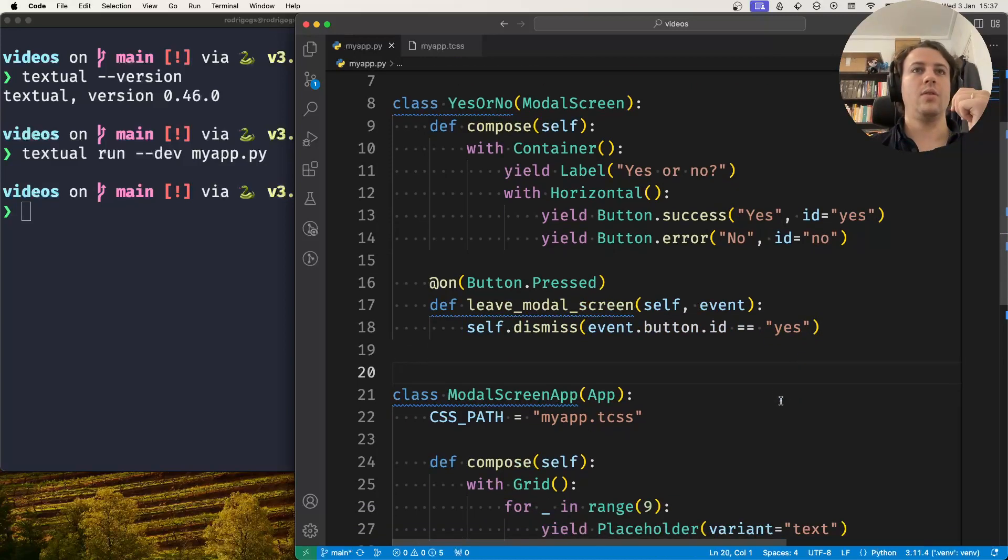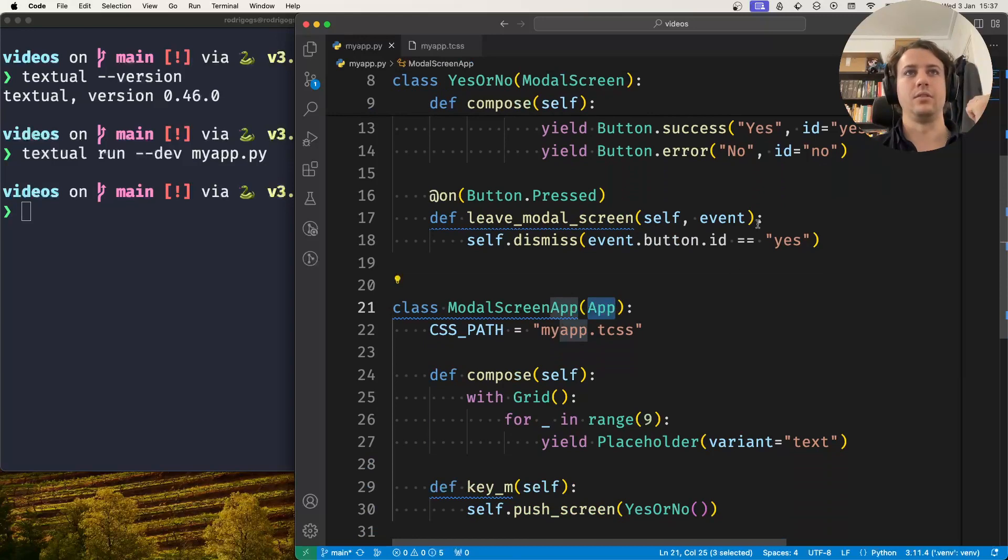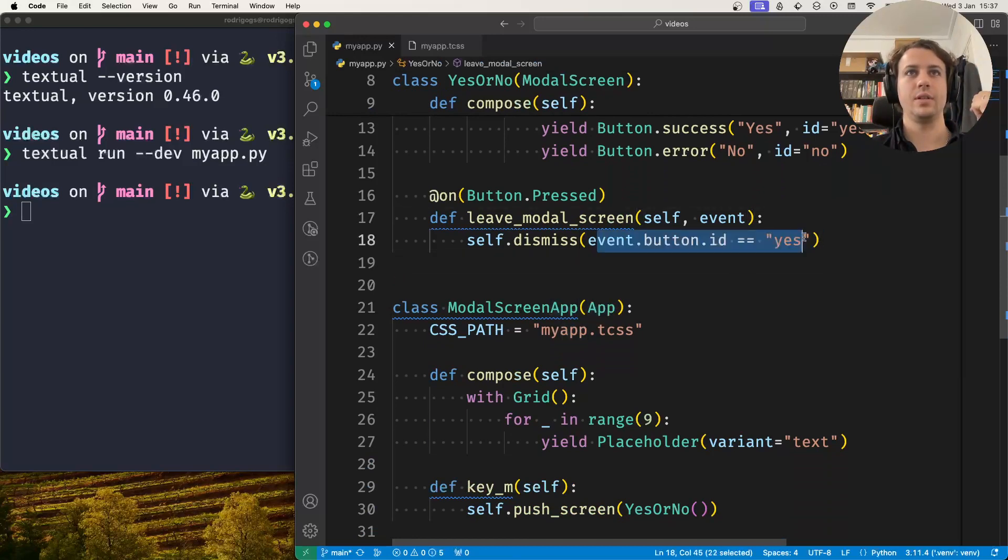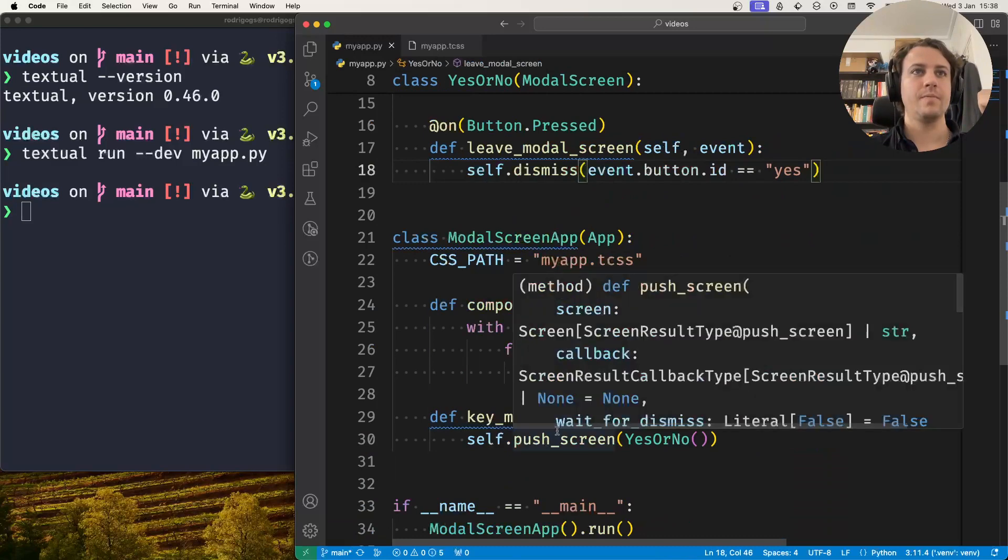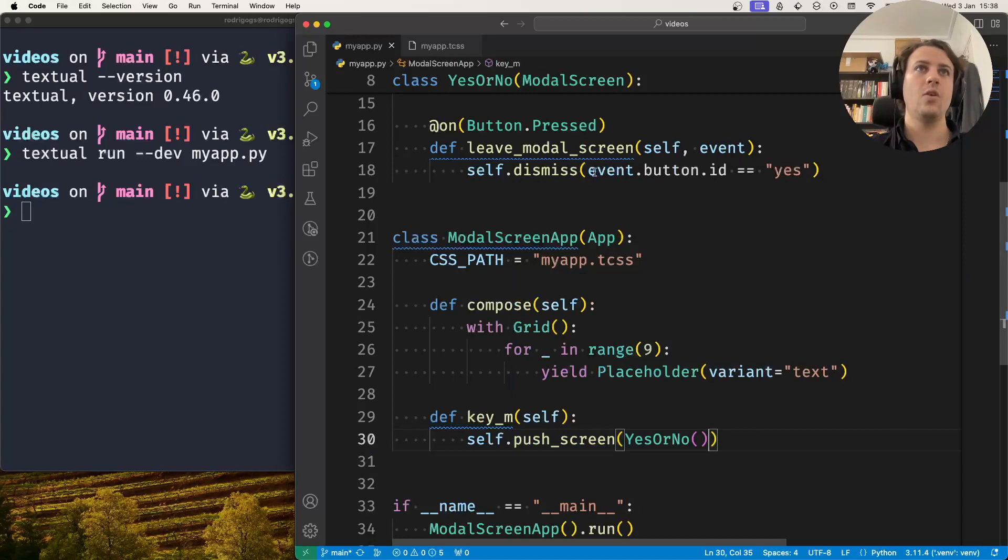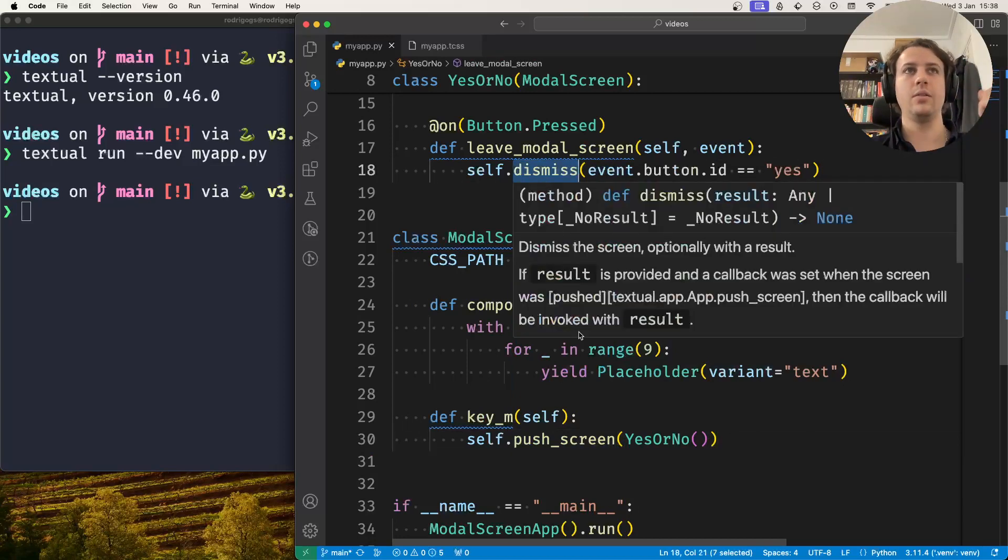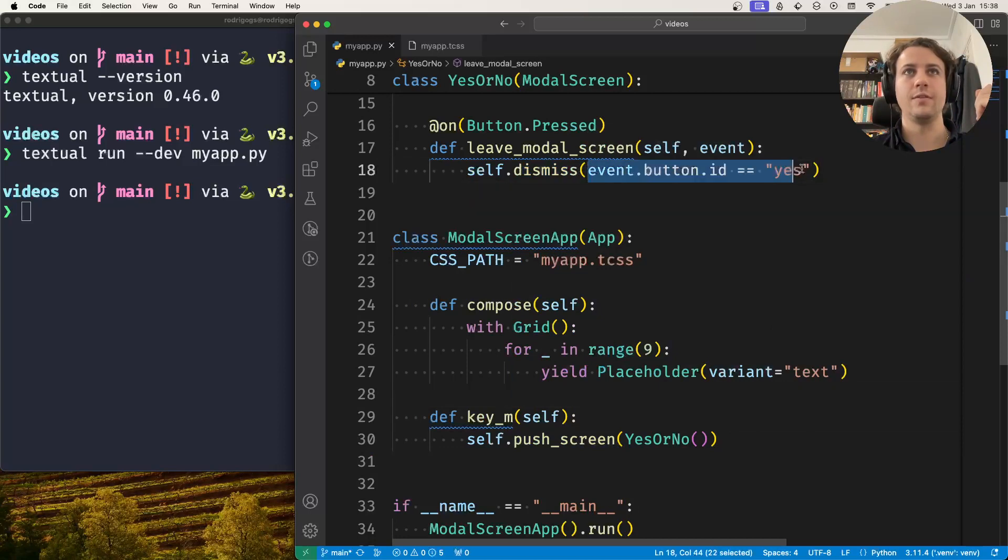And now I'll change my application to handle this return value. How can I do that? Well, when I push my screen, there's a callback that you can pass in. This callback will be called when you dismiss the screen, and the callback will receive as its argument the value that you pass in.